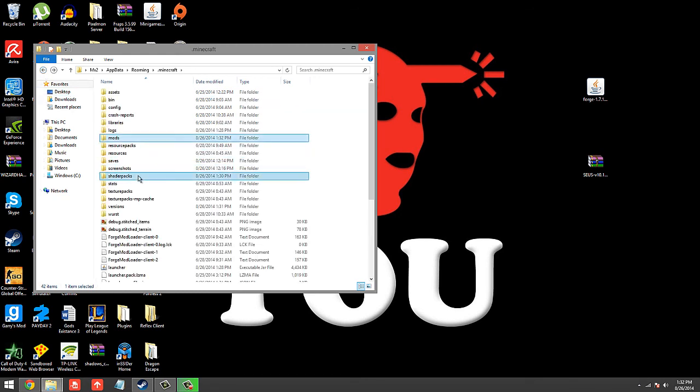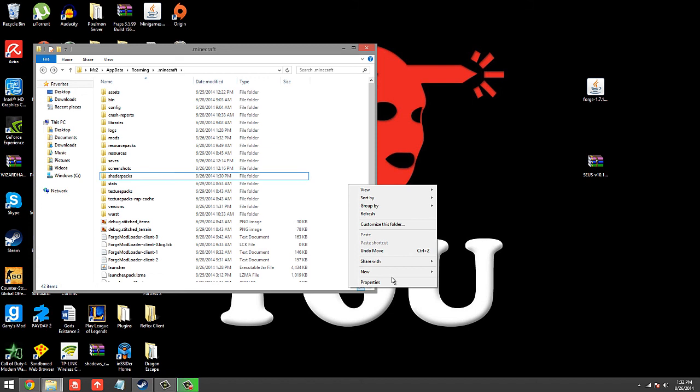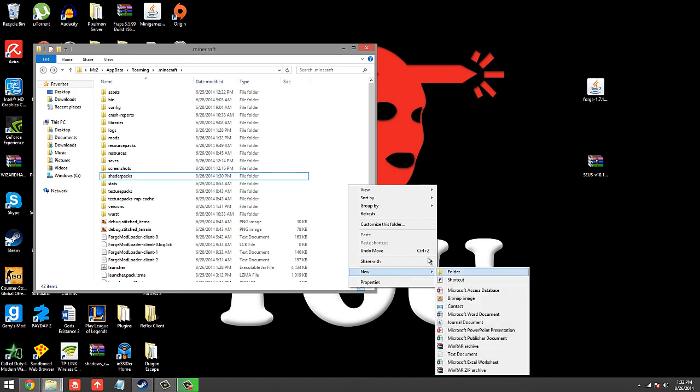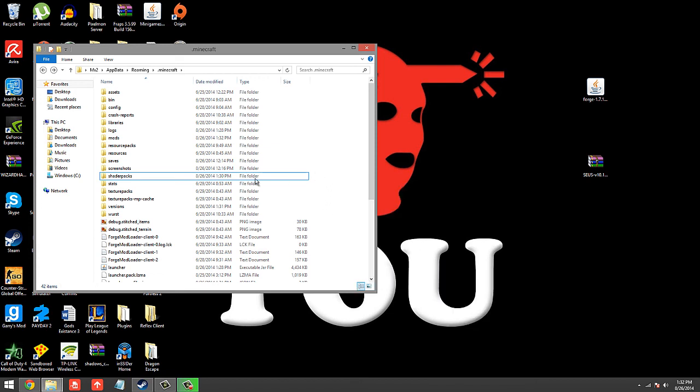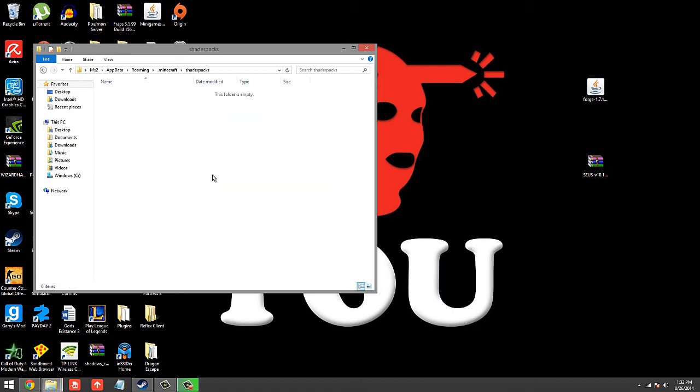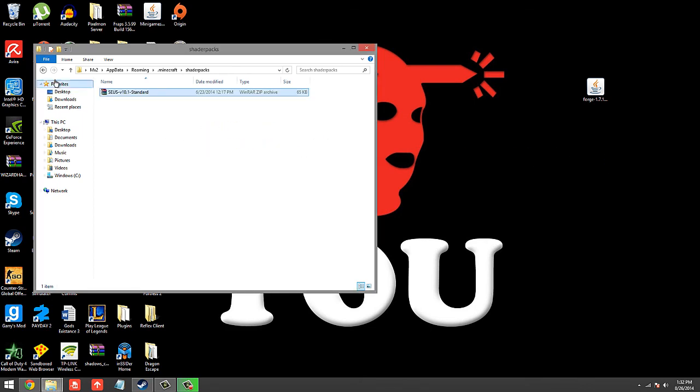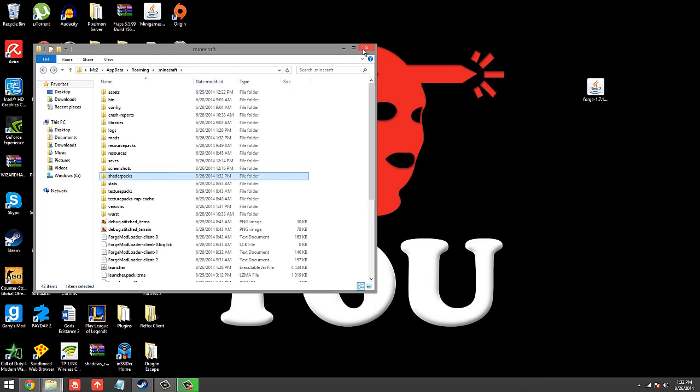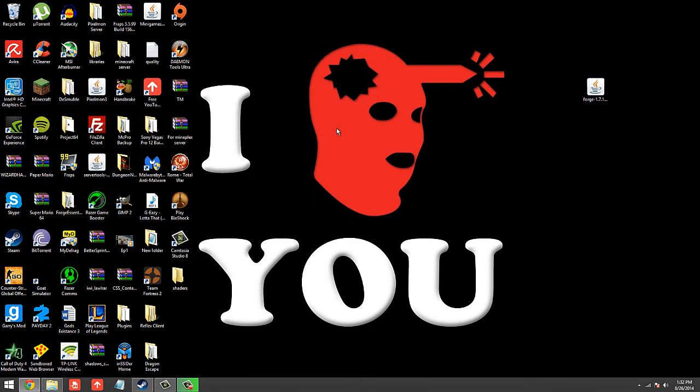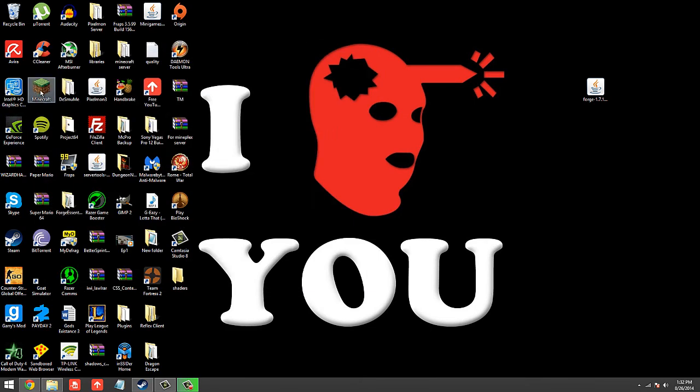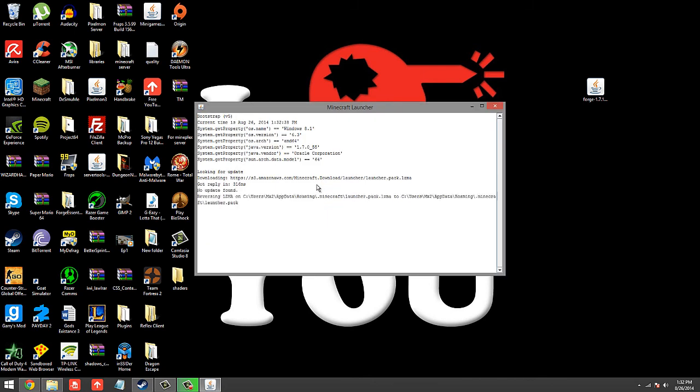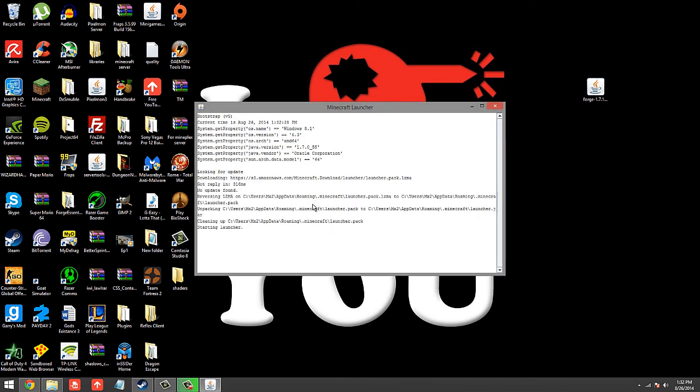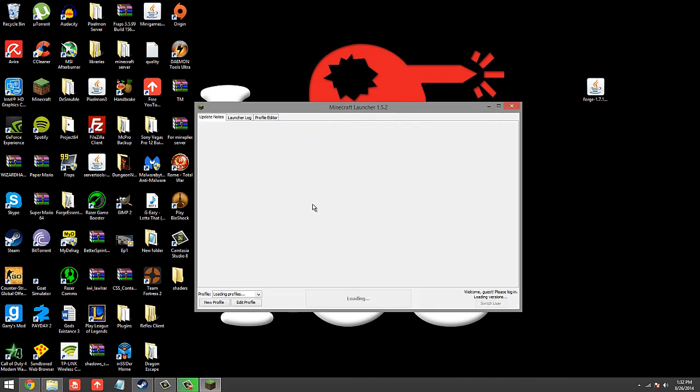Next, go to shader packs. If this folder isn't in here, all you have to do is right click New Folder and name it shader packs. So go ahead and open it up, drag in the shader pack, and then you're pretty much good to go. All you need to do is open up Minecraft and then pick the correct profile.